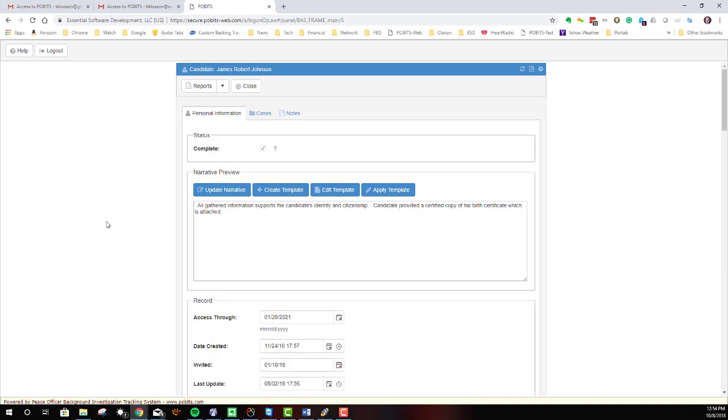This brings up the case file. The case is divided into two pieces. One piece is just the personal information of the candidate. Just think of that as being the information about the person. Typically on a personal history statement, it's like the first page of the questionnaire.